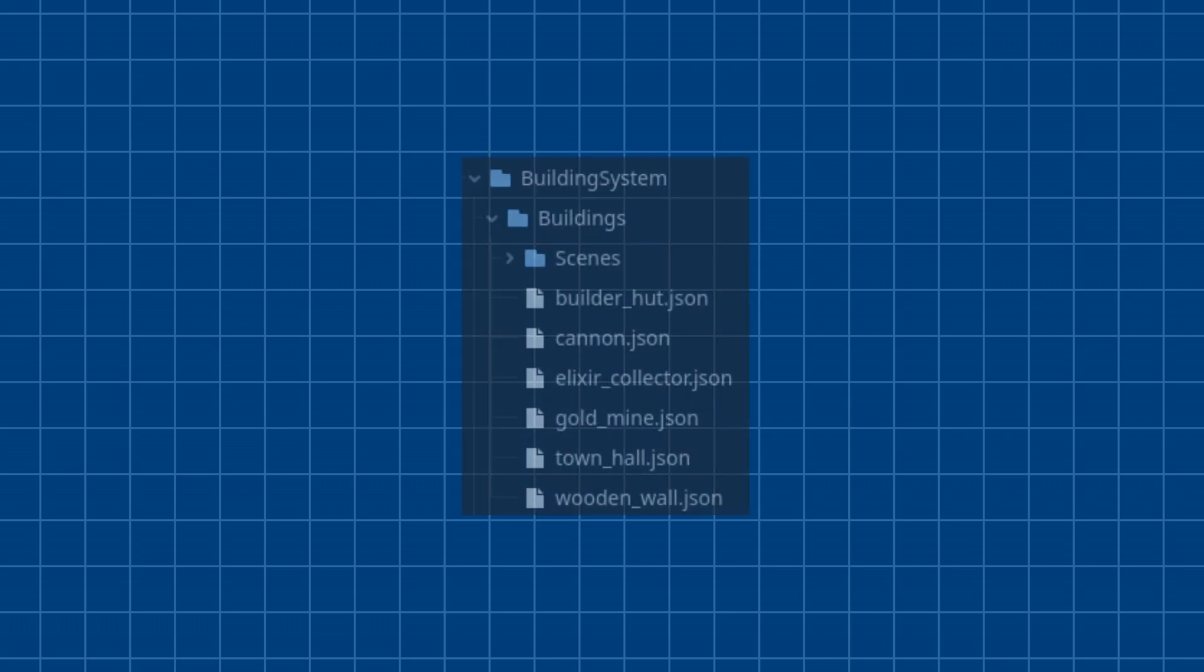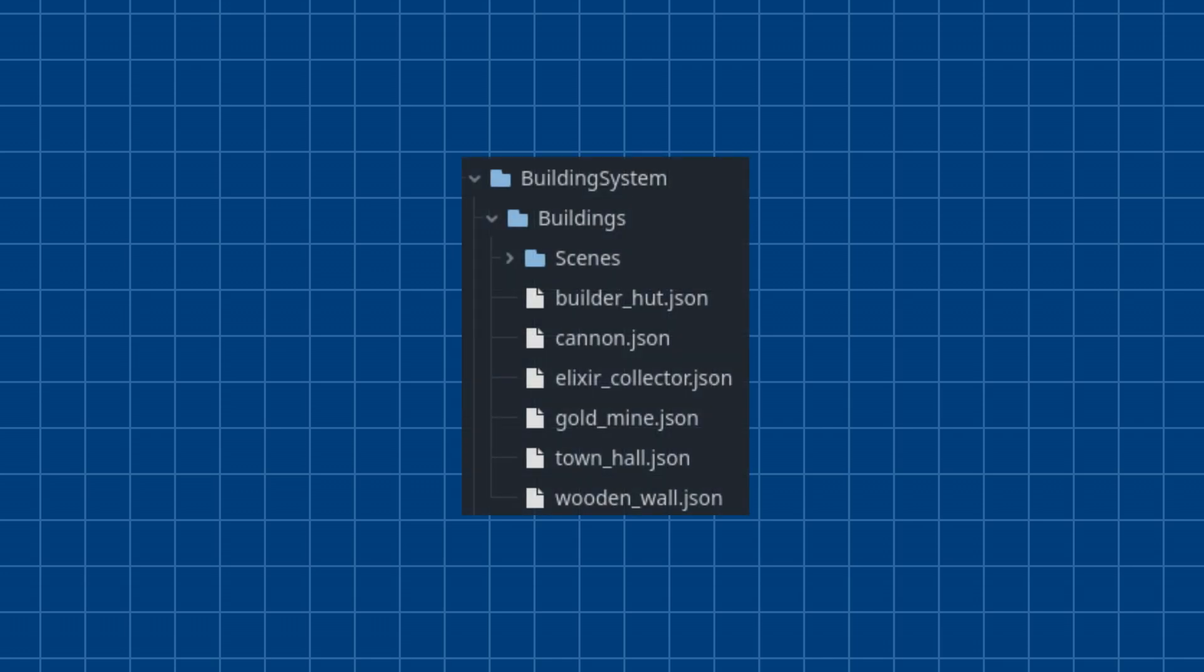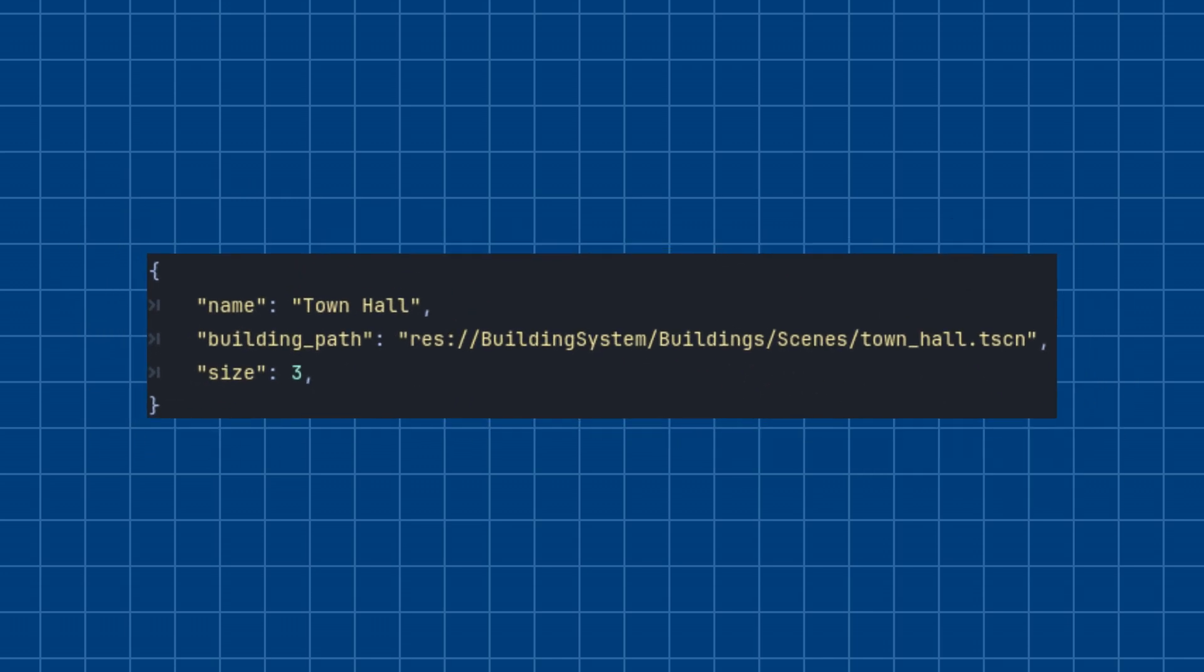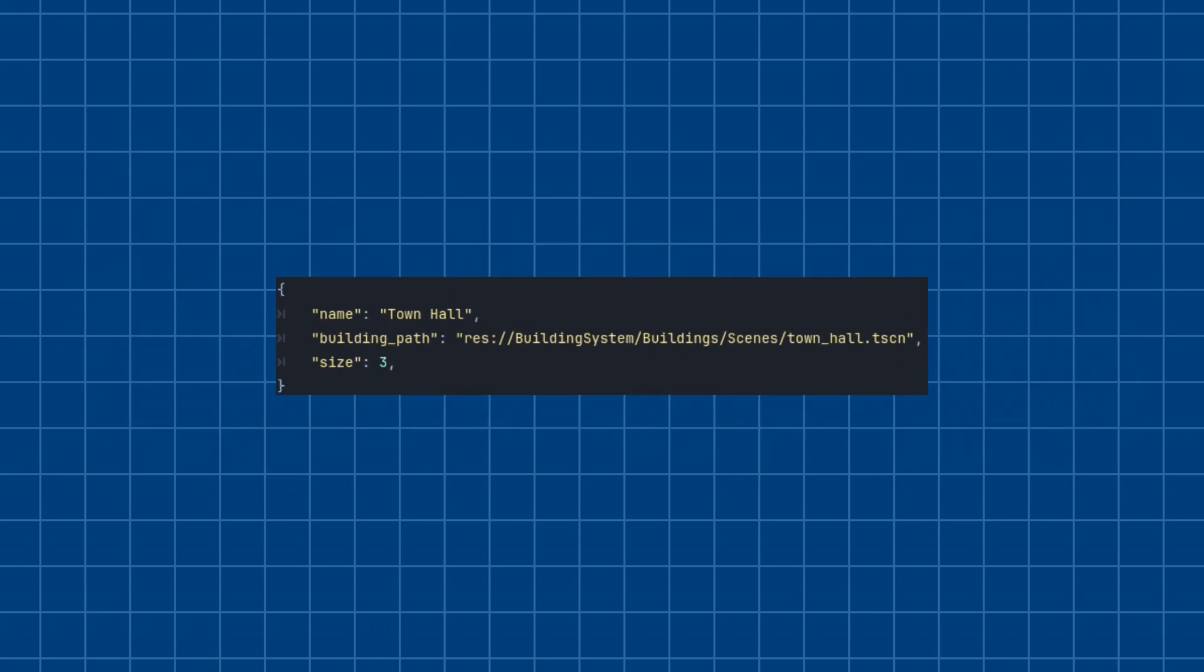I changed the building loading system by switching to a JSON format. This allows me to easily input values, and the script will handle the loading and management process.